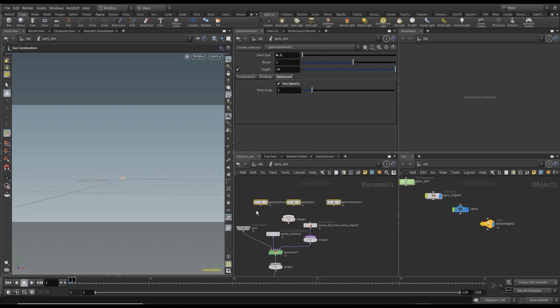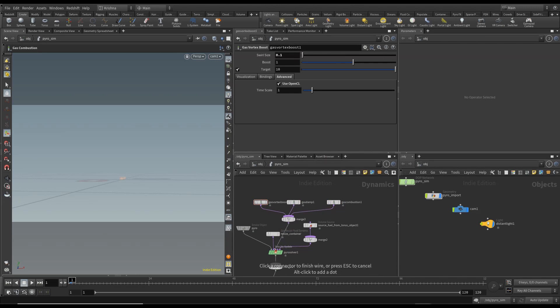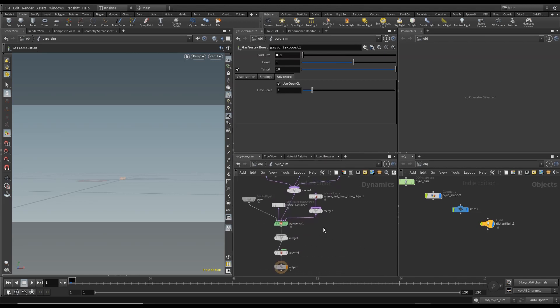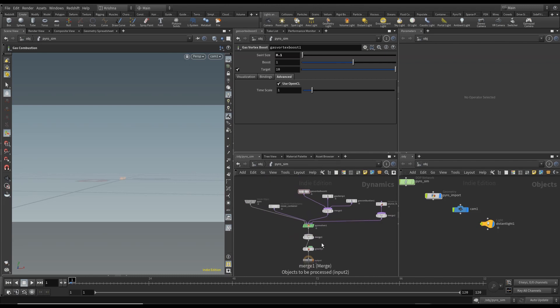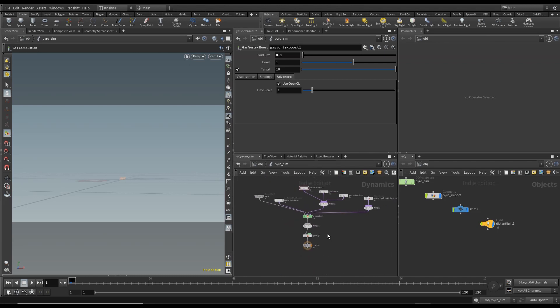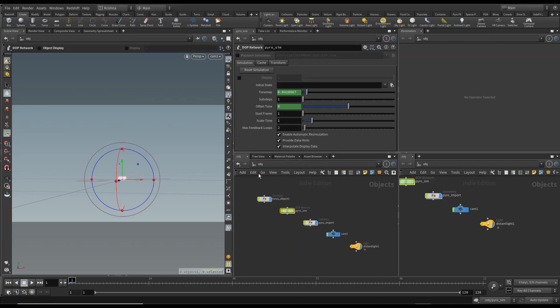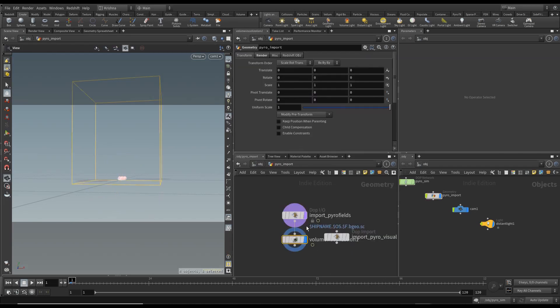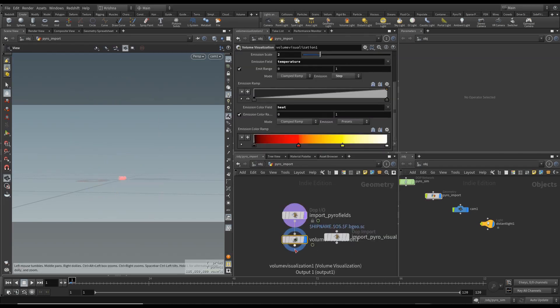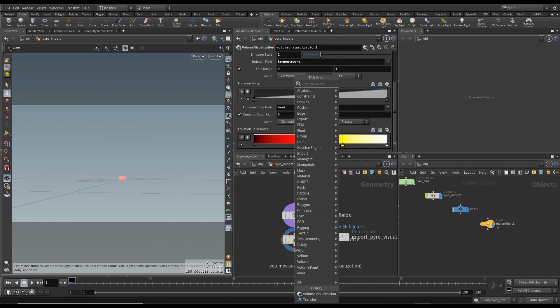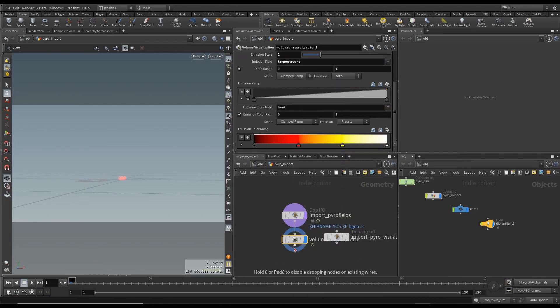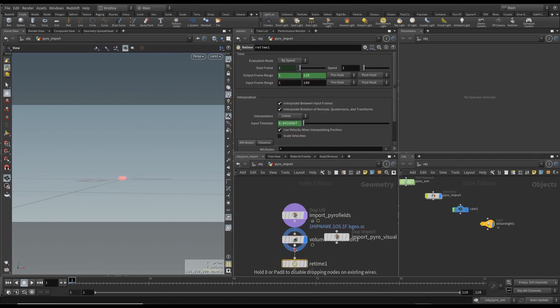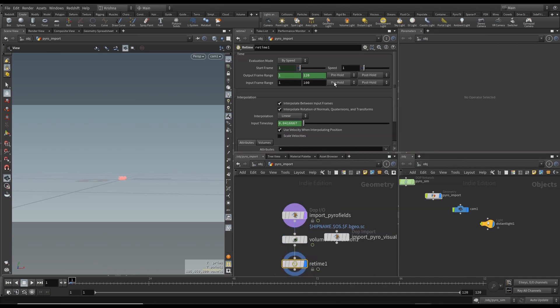And let's connect all this in here and let's connect it to here. Alright press L, H, that's good. So now let me go inside here into the Pyro Import and let me create a retime node. And I'm going to go and change the speed to 4, alt-click, change the input frame range to 240.